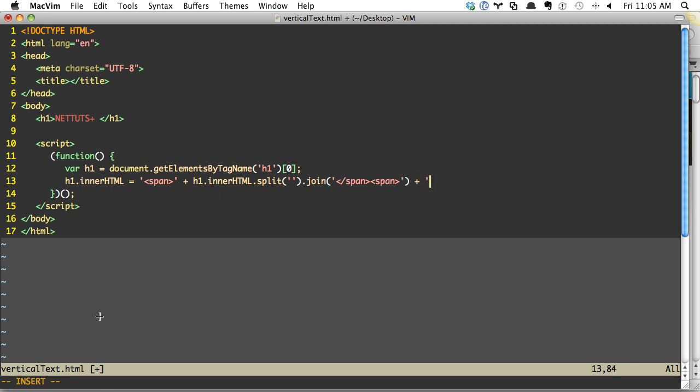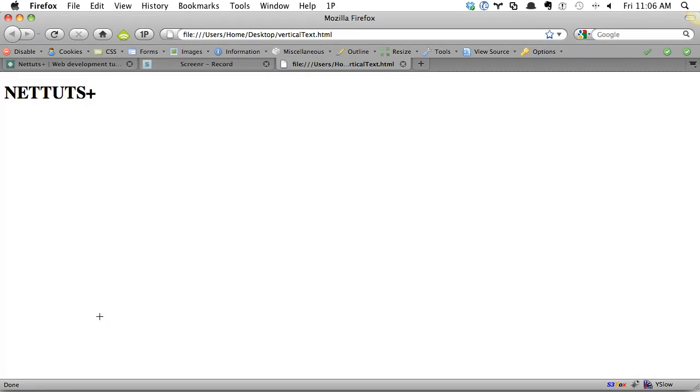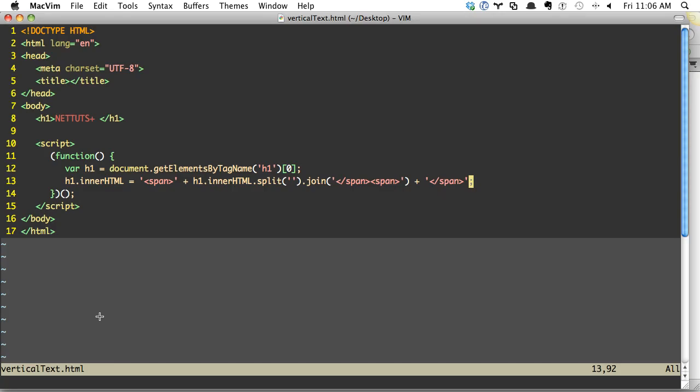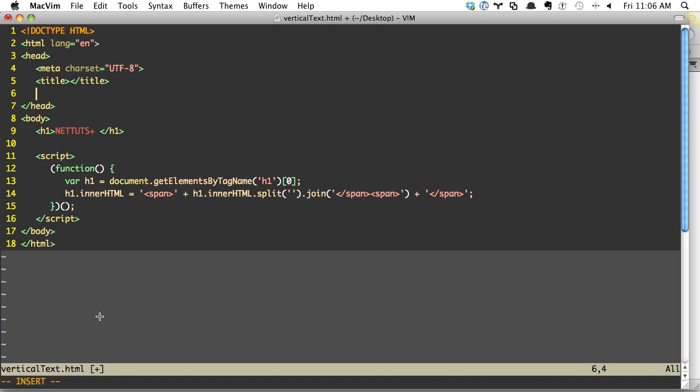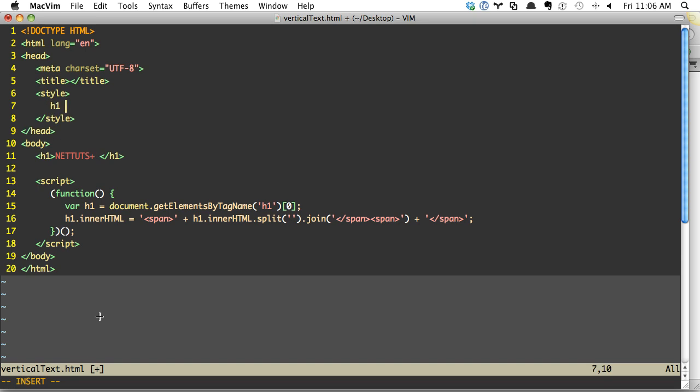And then finally, let's create the closing span tag for the very last item in the array. So that is one easy way to do it. If we view it, all we need to do now is style and do h1 span, display block. And this will work.